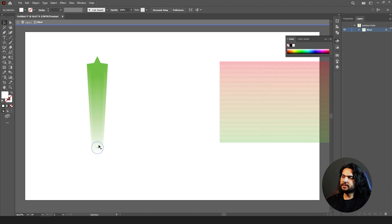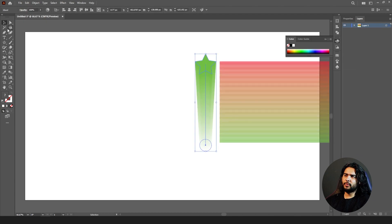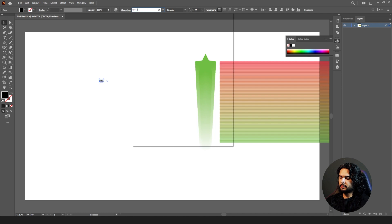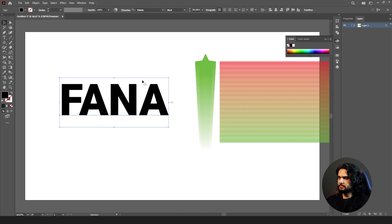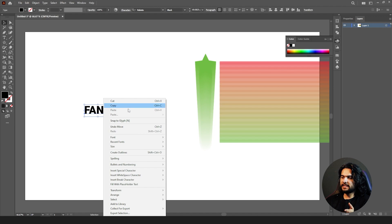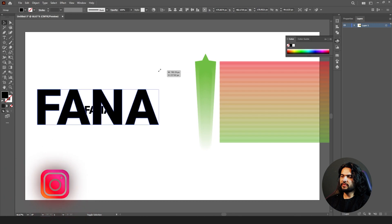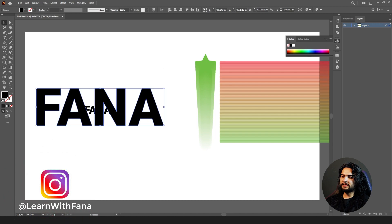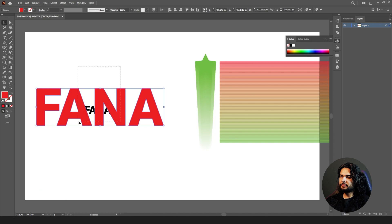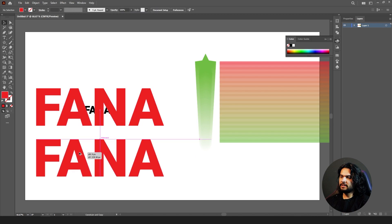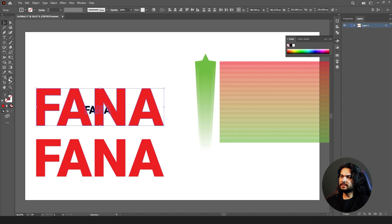Next, what else can we do with the blend tool? Let me write something. Go to your type tool and write some text. Then right-click on it and create an outline. Take a copy of it and scale it up, then change its color to white. Select both, go to blend, click on this then click on this — it will create a 3D logo.